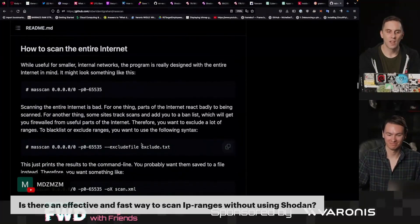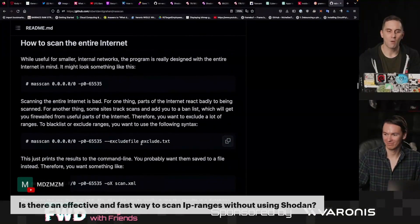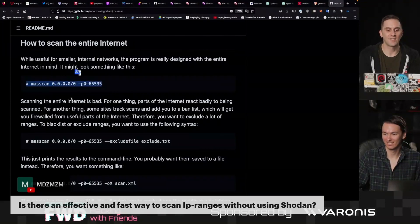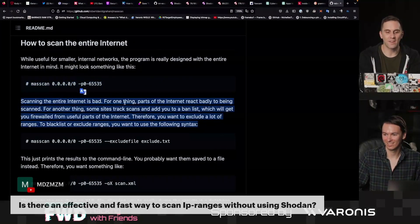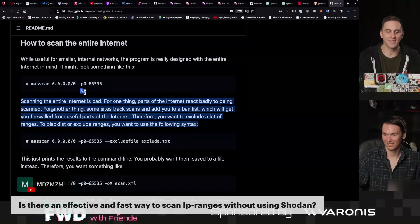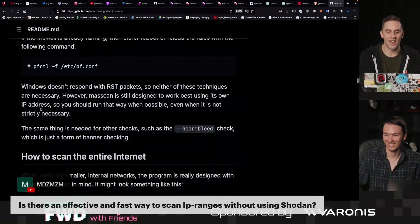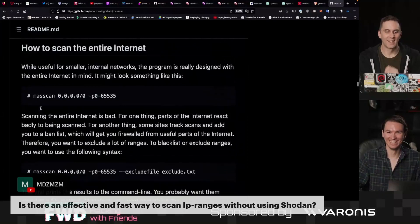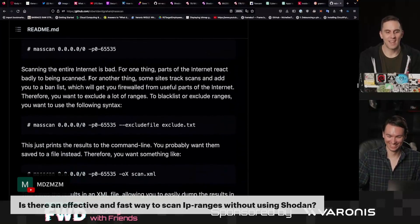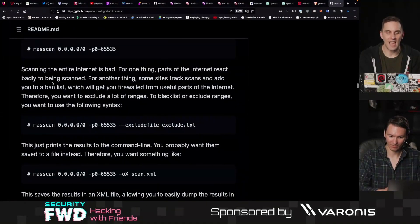Just remember that some of these tools are a lot more powerful than you might think. This scan right here leads to scanning the entire internet, which is bad. For one thing, parts of the internet react badly to being scanned — I never thought I would hear that statement, but yes. For another thing, some sites track scans and add you to a ban list, which will get you firewalled from useful parts of the internet.